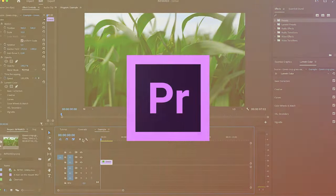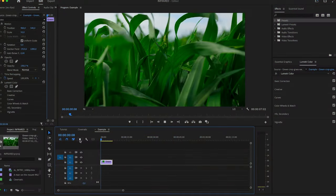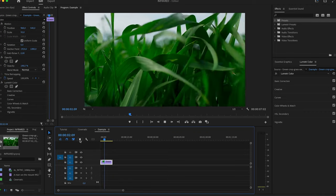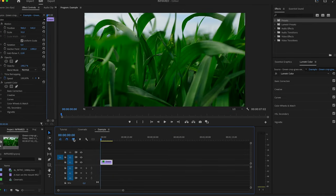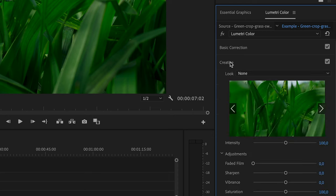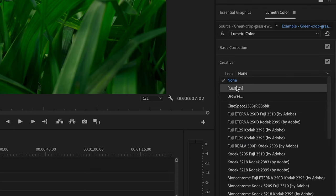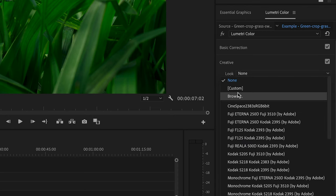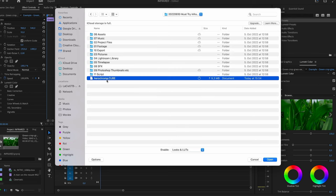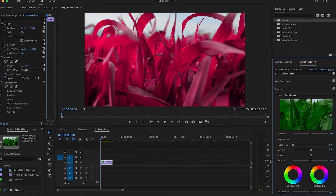Next, open up Premiere Pro or any other editing software. Simply select a clip and apply the LUT we've just created. In Premiere Pro, load up the Lumetri panel, select Creative, then select the lookup table. Boom — got that effect applied to your videos.